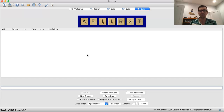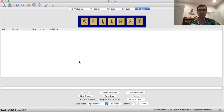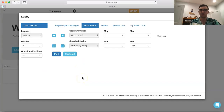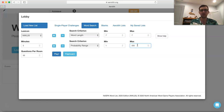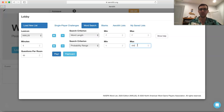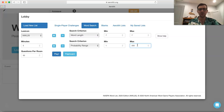I do find Zyzzyva to be a little bit more effective for going through bingos for the first time than Aerolith. But especially for the quiz of 200 words, if you want to do that on Aerolith, you very much can. If I wanted to create a similar list on Aerolith, I'd go to word search and add a word length criterion and probability range — 1 to 200. I don't recommend doing the initial subgroup quizzes of 100 words on Aerolith; I personally found it's easier to first learn them on Zyzzyva in flashcard mode rather than having all words on screen at once, which can be overwhelming for words you're just learning. But if you feel like you know them pretty well and want to do the review quiz of all 200 words on Aerolith, that's a viable option.